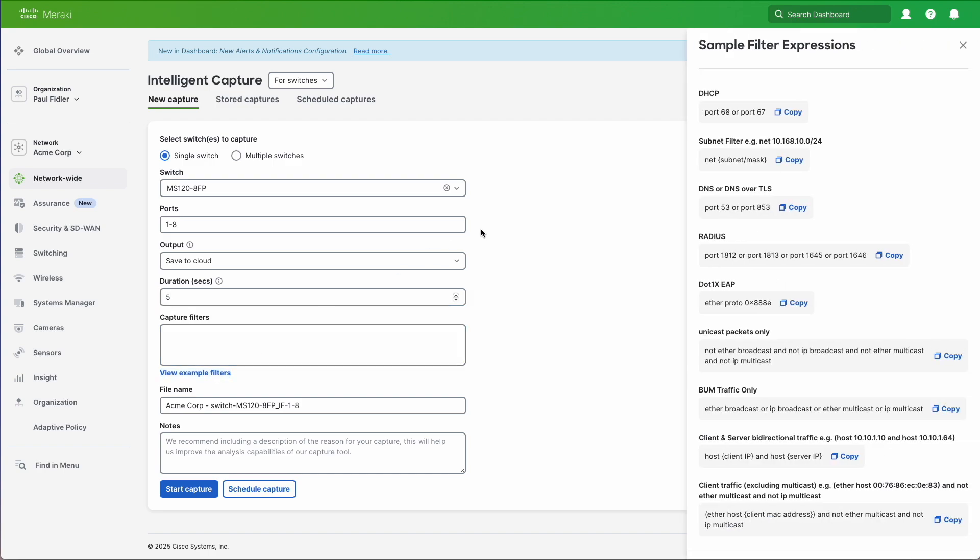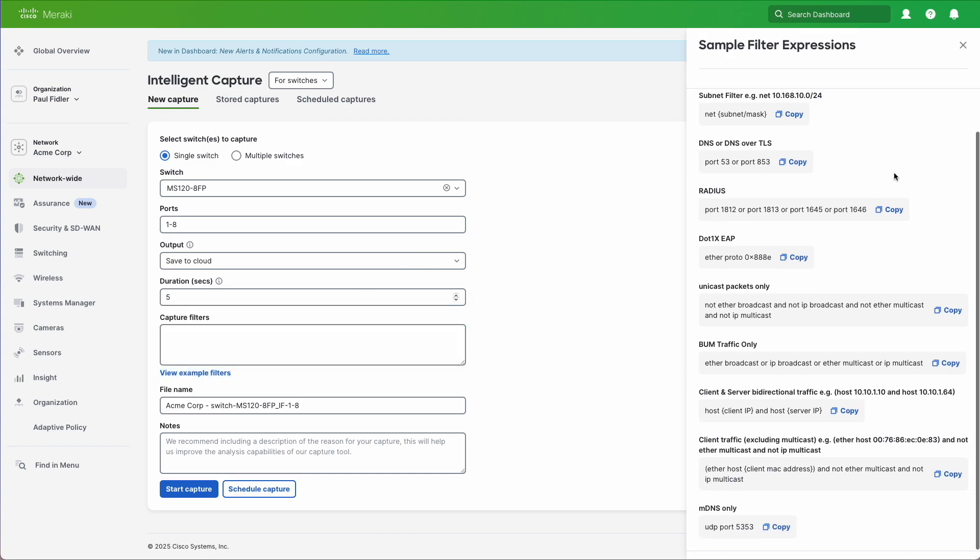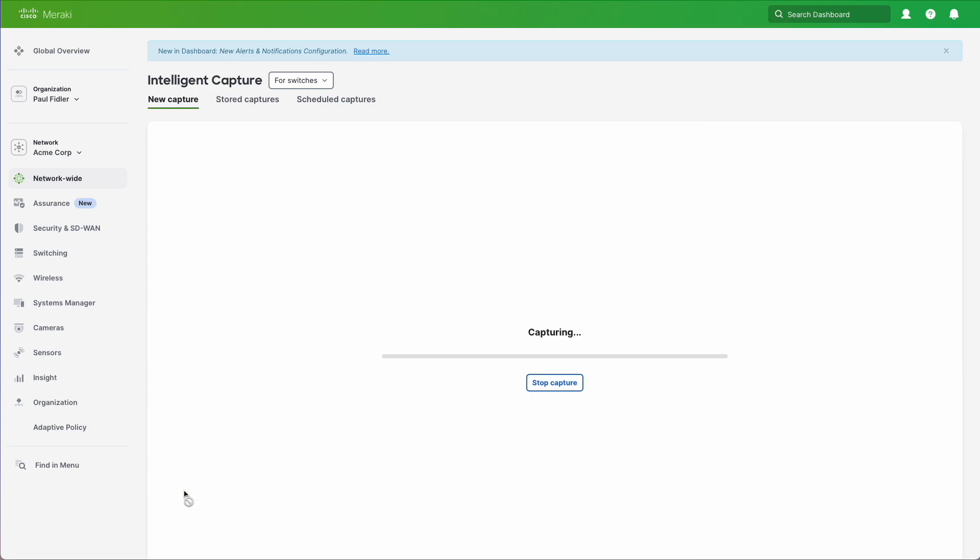Now we can actually add some filters in here as well if you wish. But we're just going to click Start Capture, and immediately we start capturing packets on those eight ports that we selected.